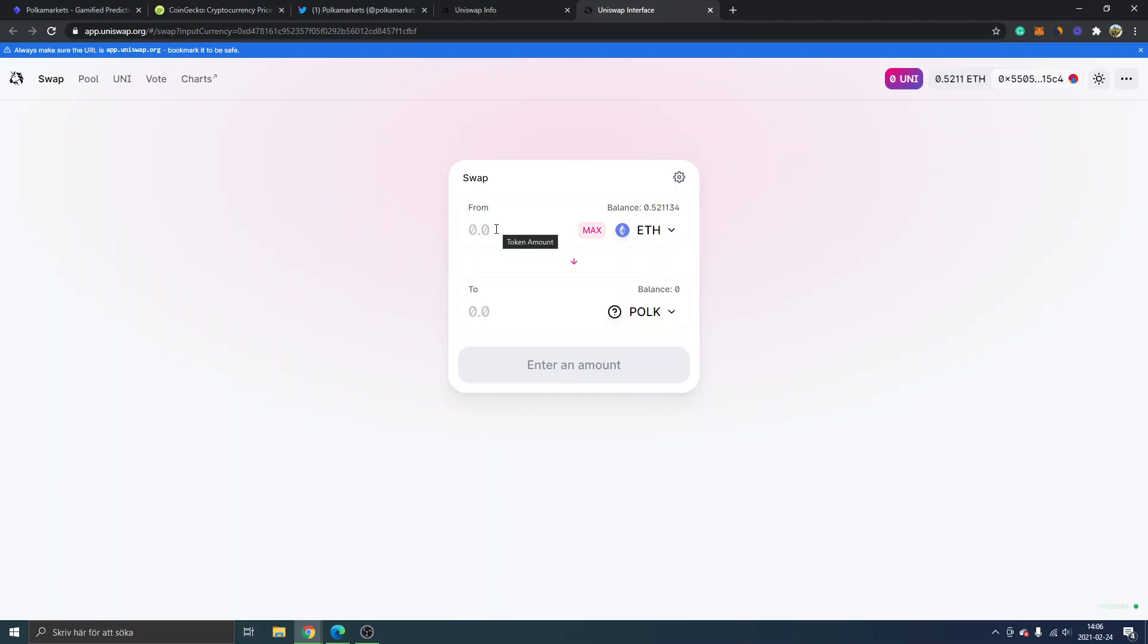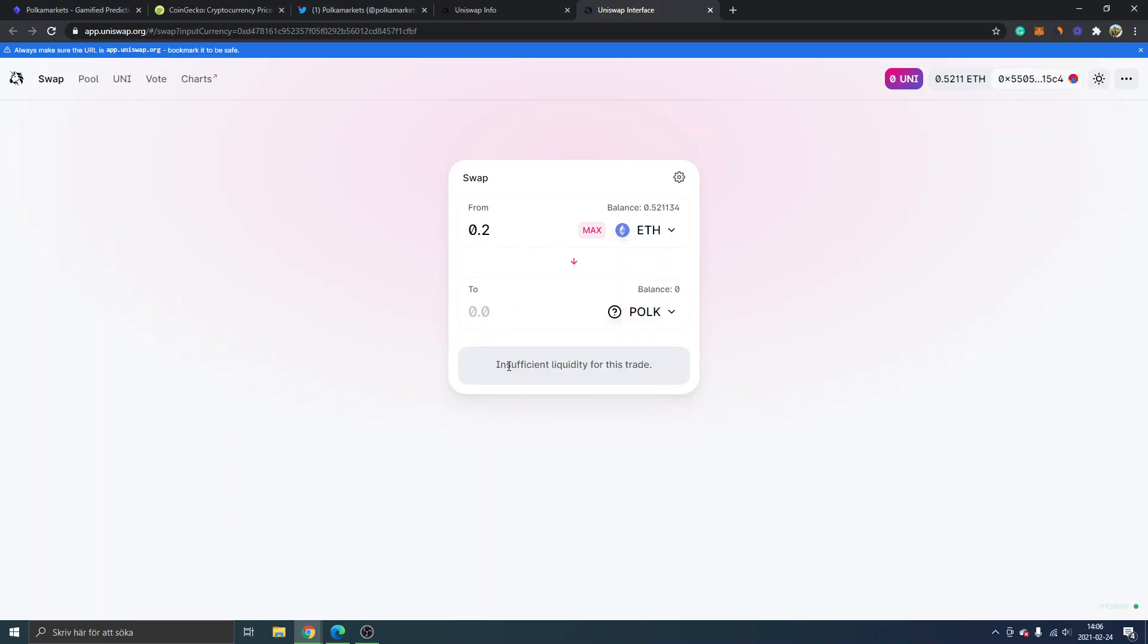Want to swap, how much ETH you want to swap into POLK. I don't think I'll have—as it's not listed right now while I'm creating this video—it will just say insufficient liquidity. This will change. You will have to click on swap and confirm the transaction.